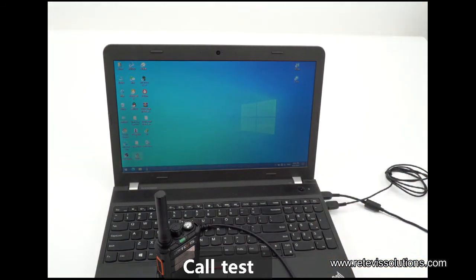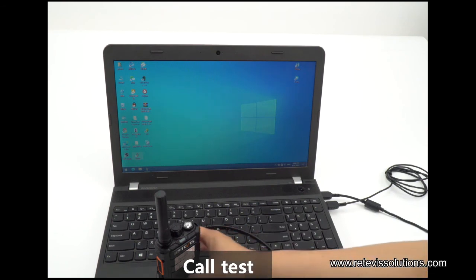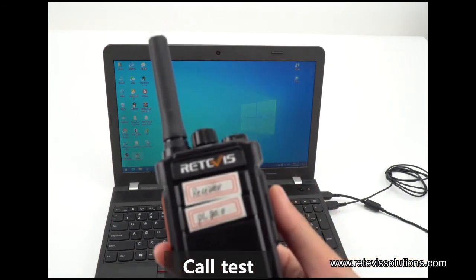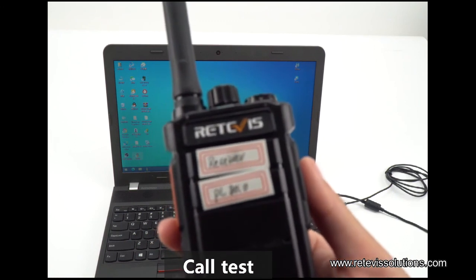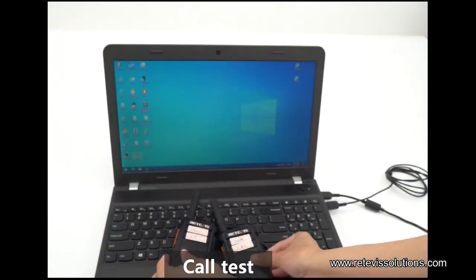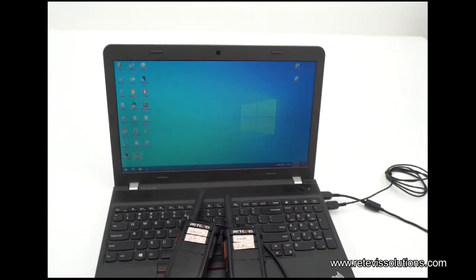Hello, hello, hello — can you hear me? This is our sharing today. If you have any questions or need any help, please contact us. Our email address is info@redbasesolutions.com. See you!